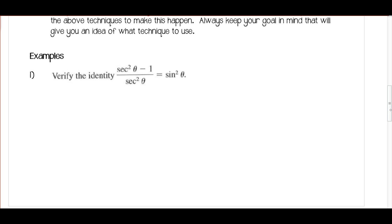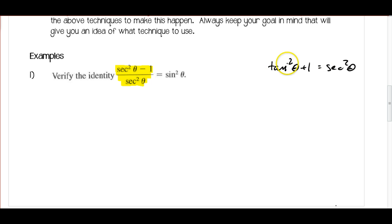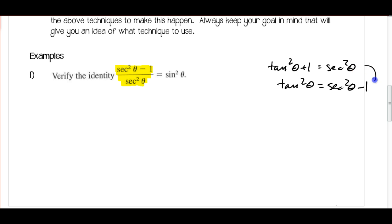So let's take a look at a bunch of examples. We want to verify this identity, so I'm going to start working on this side and try to make it equal sine squared x. If you have your list of fundamental identities handy it will help, but you do want to start memorizing these. I know that I have a Pythagorean identity that involves secant squared theta: tan squared theta plus 1 is equal to secant squared theta. If I subtract 1 from both sides, I get tan squared theta is equal to secant squared theta minus 1. So I've rearranged the identity so it matches my problem — secant squared theta minus 1 is actually equal to tan squared theta.